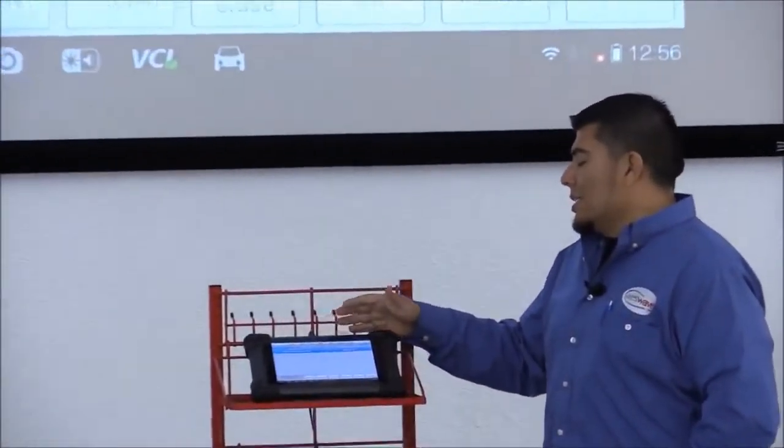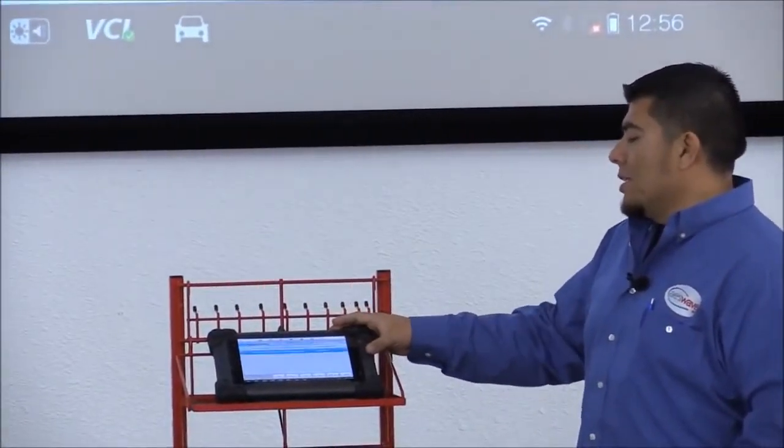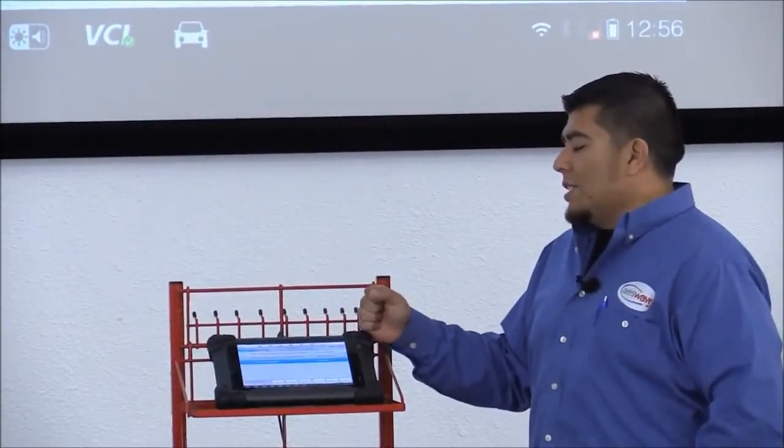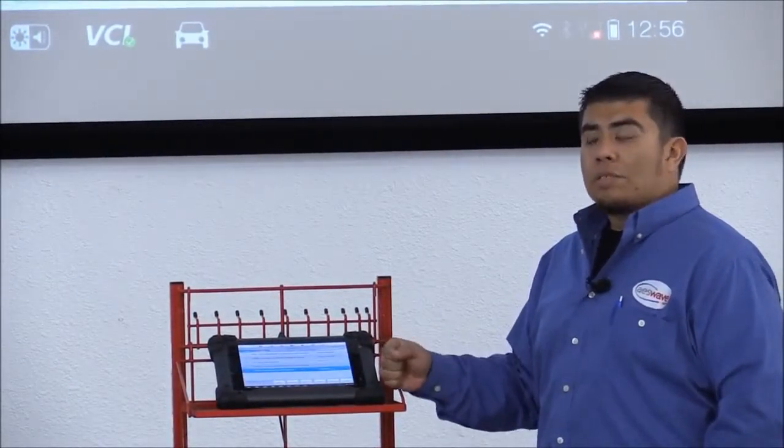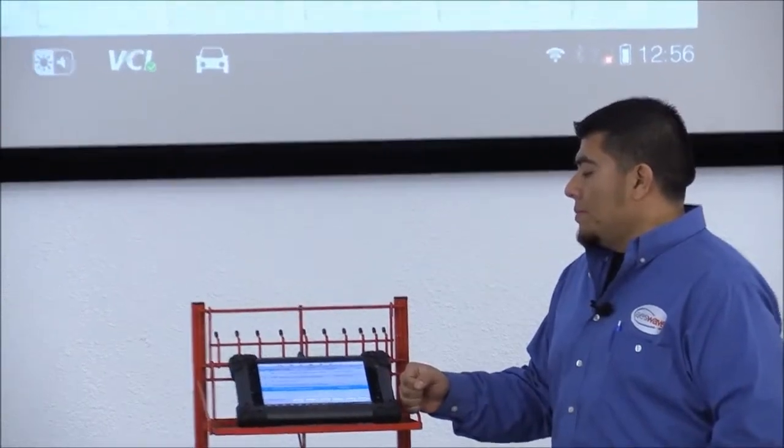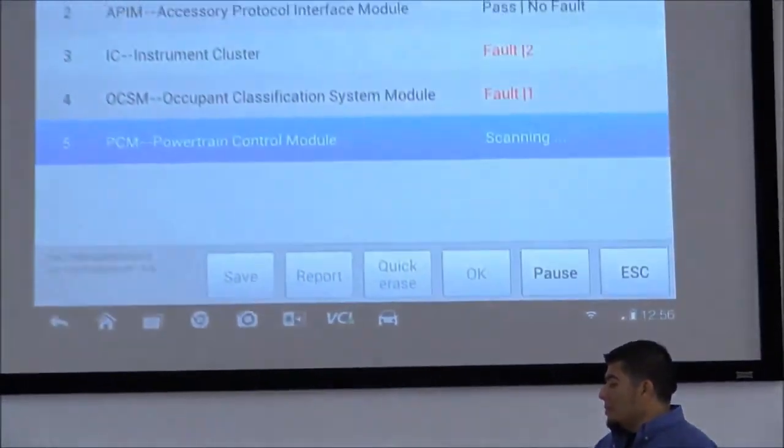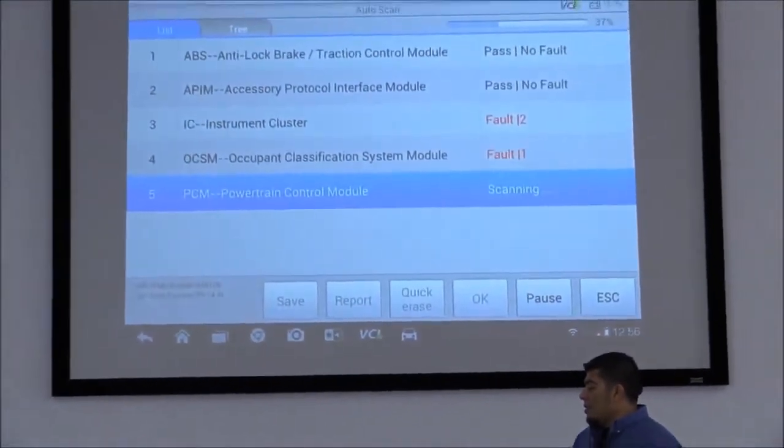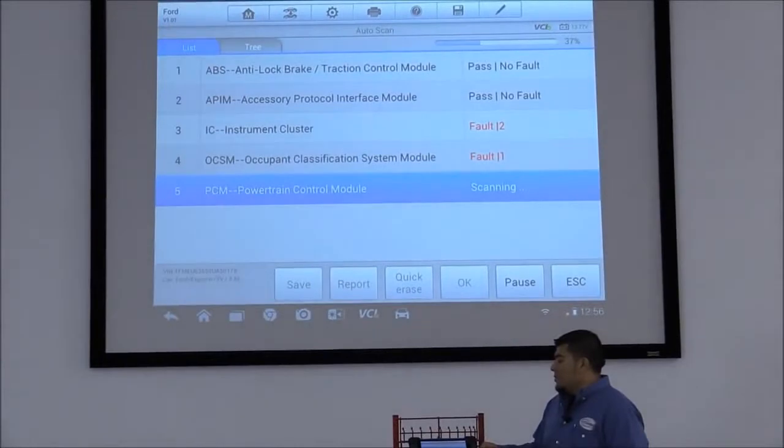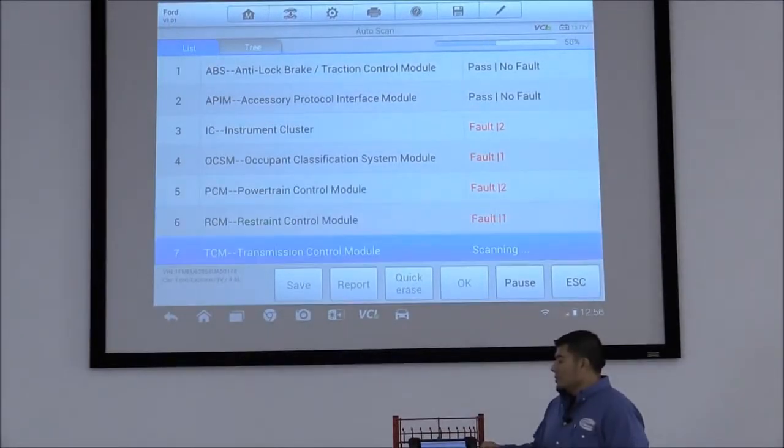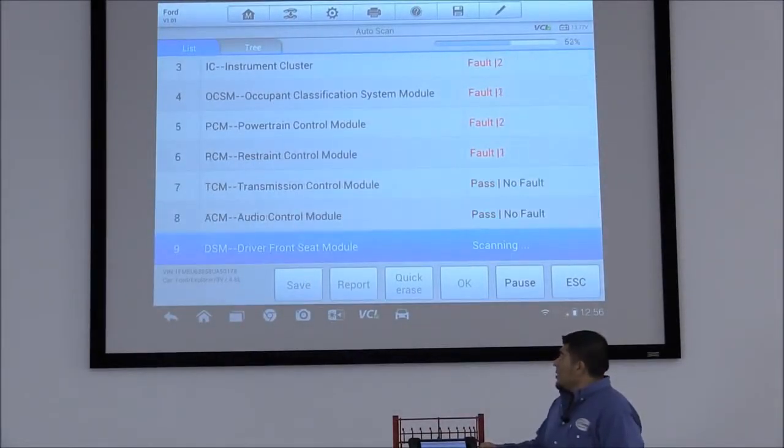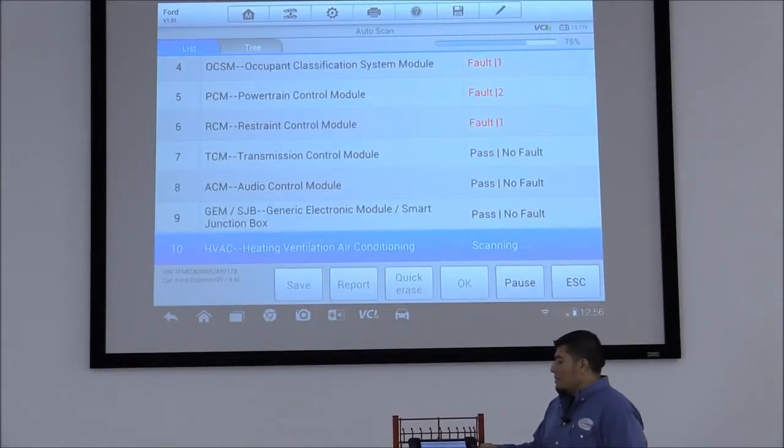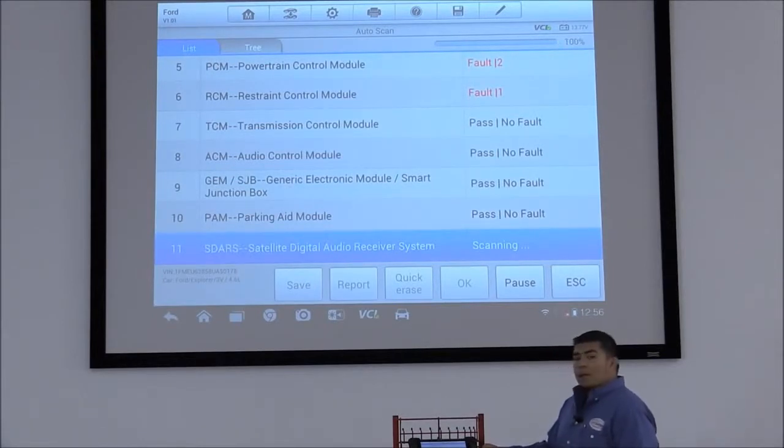And it's going to take a couple of moments because, again, it's trying to see all available systems or modules.